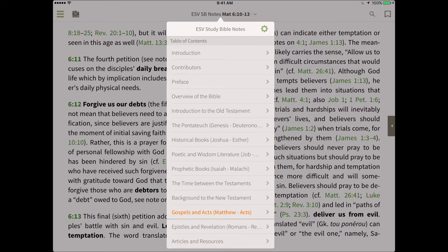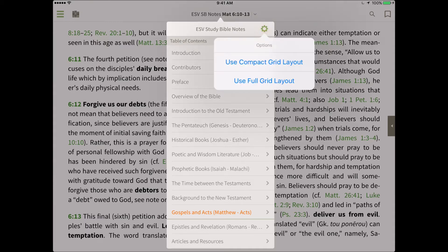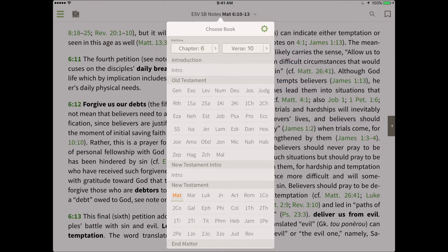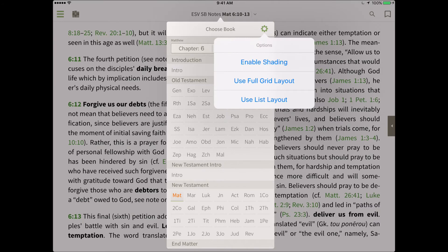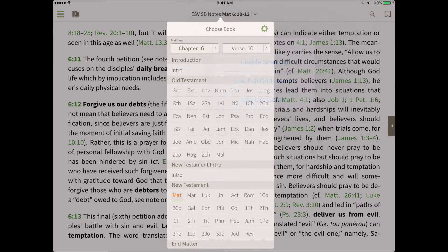Other features available in the verse chooser include a compact and a full grid layout. The compact grid layout will show the books of the Bible with smaller icons, while the full grid layout will make the icons slightly larger.